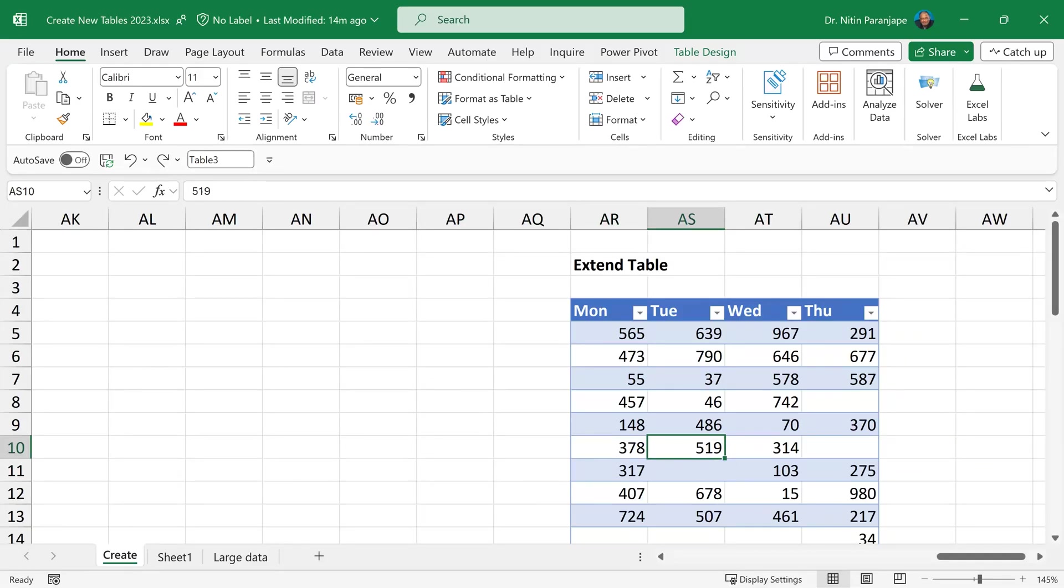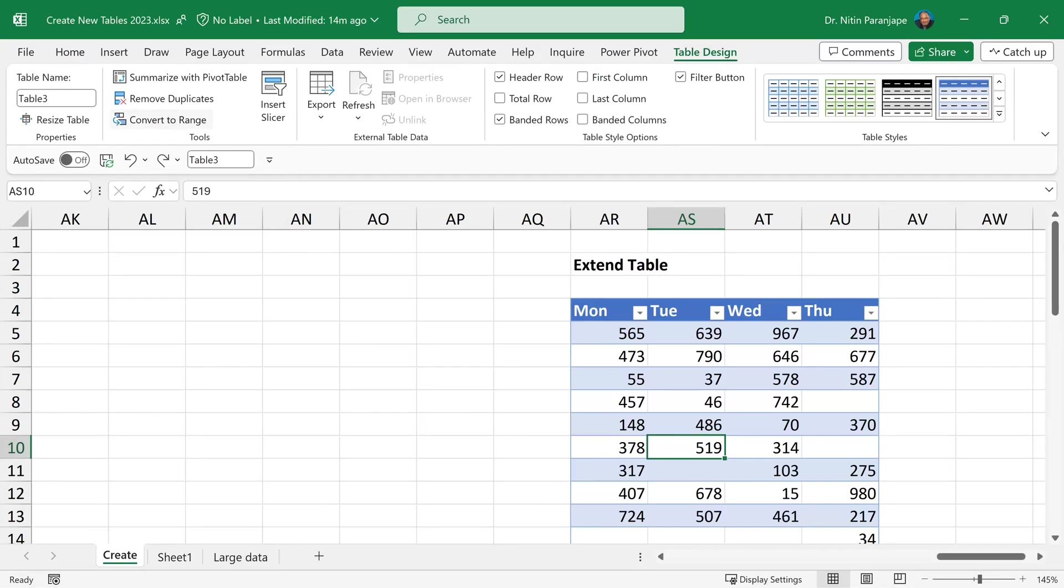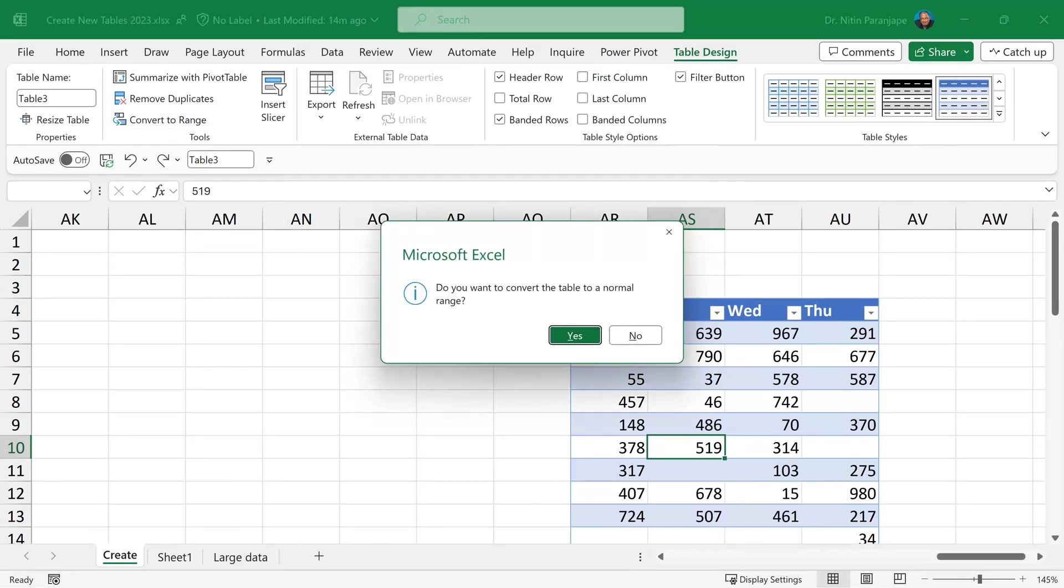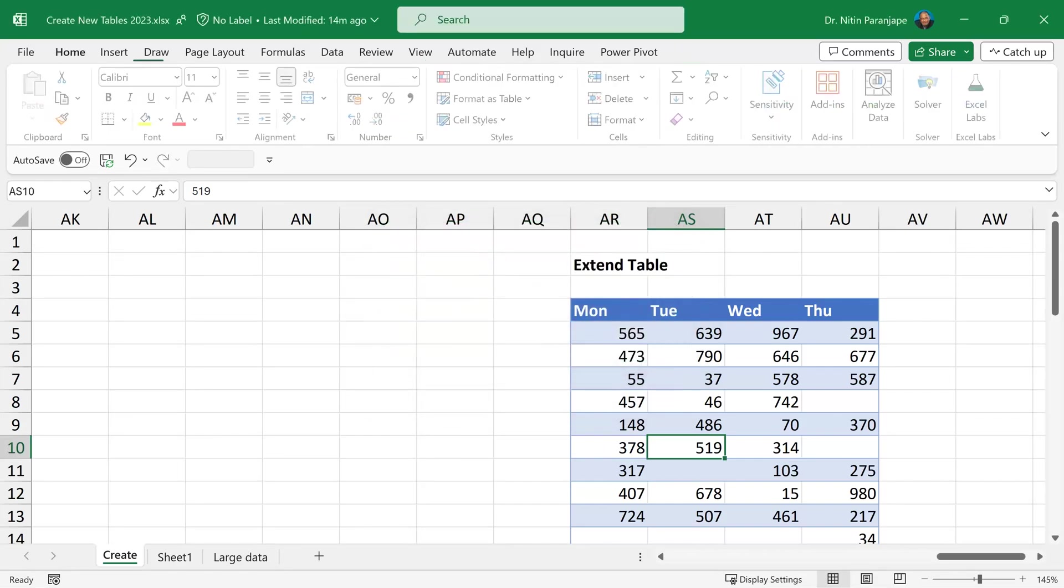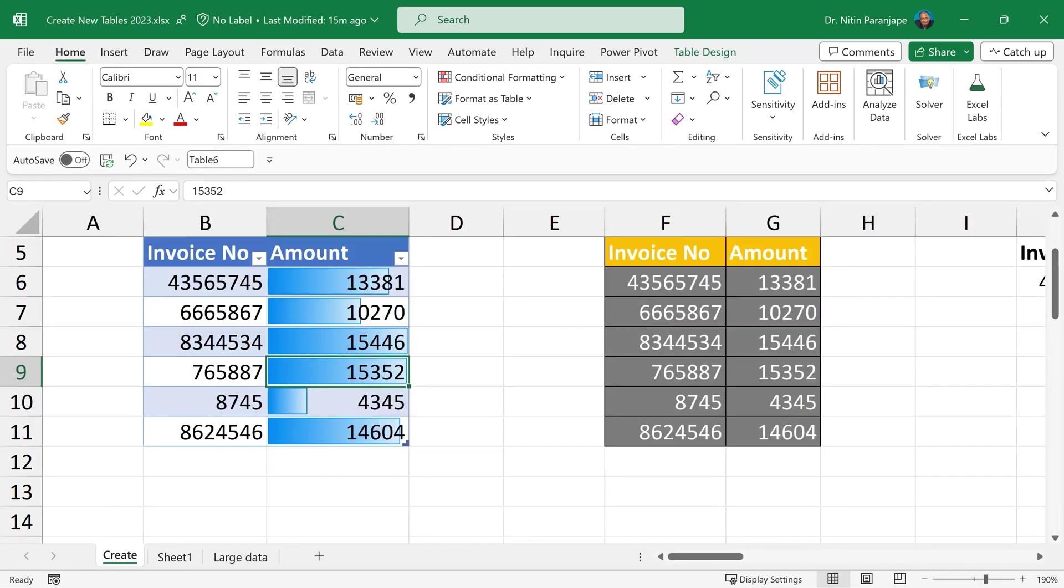Sometimes we want to remove the table and just keep it as a range. A rare requirement, but yes, you should know. So go to the table design menu and choose convert to range. The moment I say convert to range, it's saying, do you want to convert? Yes. And now it looks like a table. The formatting is retained, but it's no longer a table.